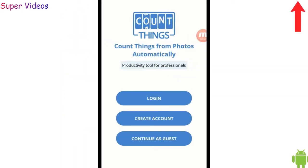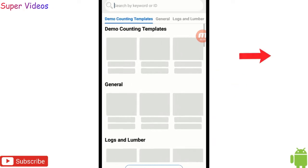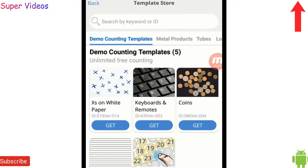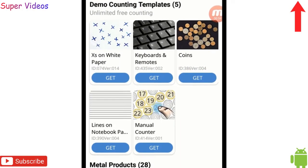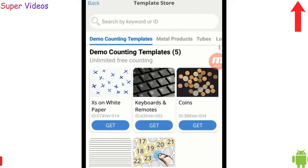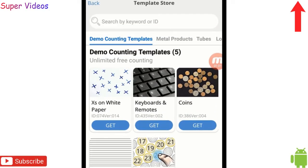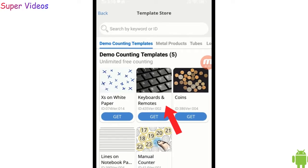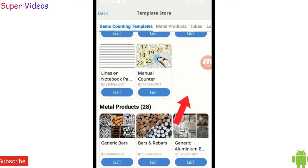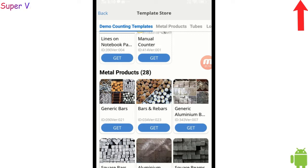This is the interface when you open this application. Here you have to click on 'Continue as a Guest' and then you will reach the home page. This is the demo counting template — here you will be getting some templates which can help you and show you how you can count things. You can see this one: this is for keyboard, this is for coins.